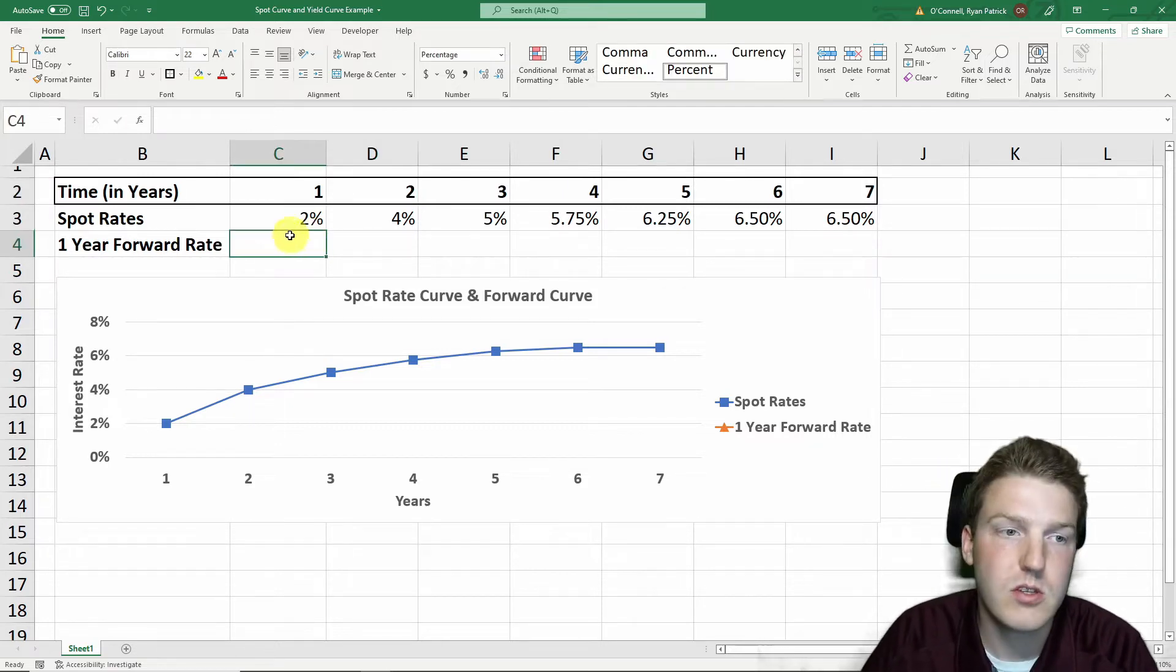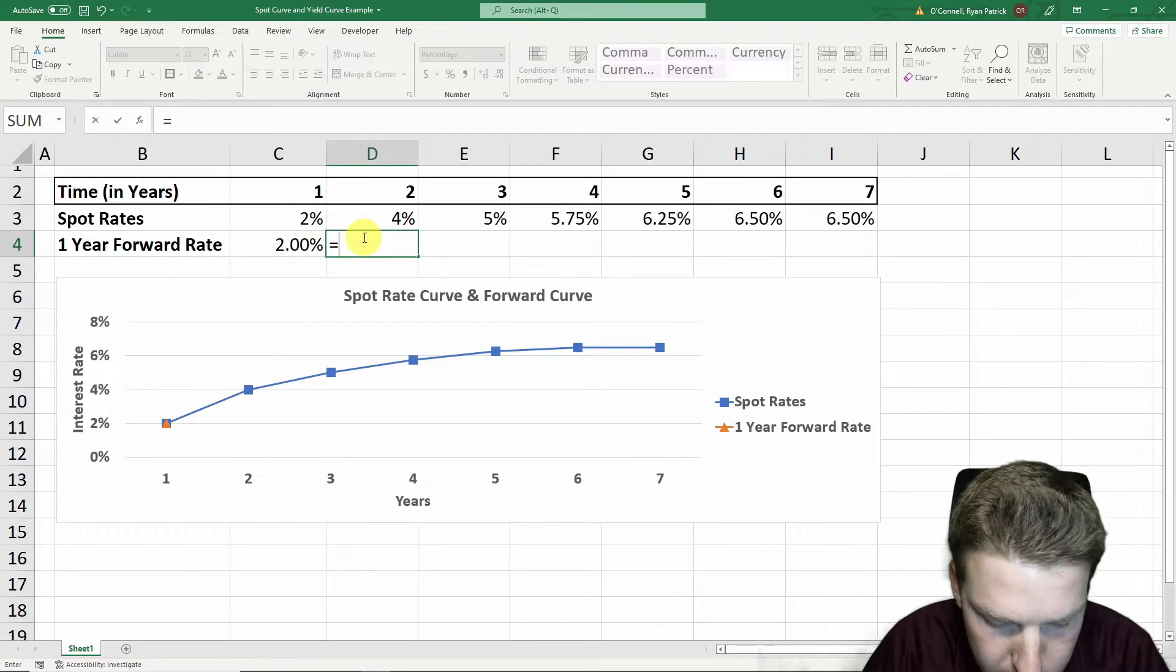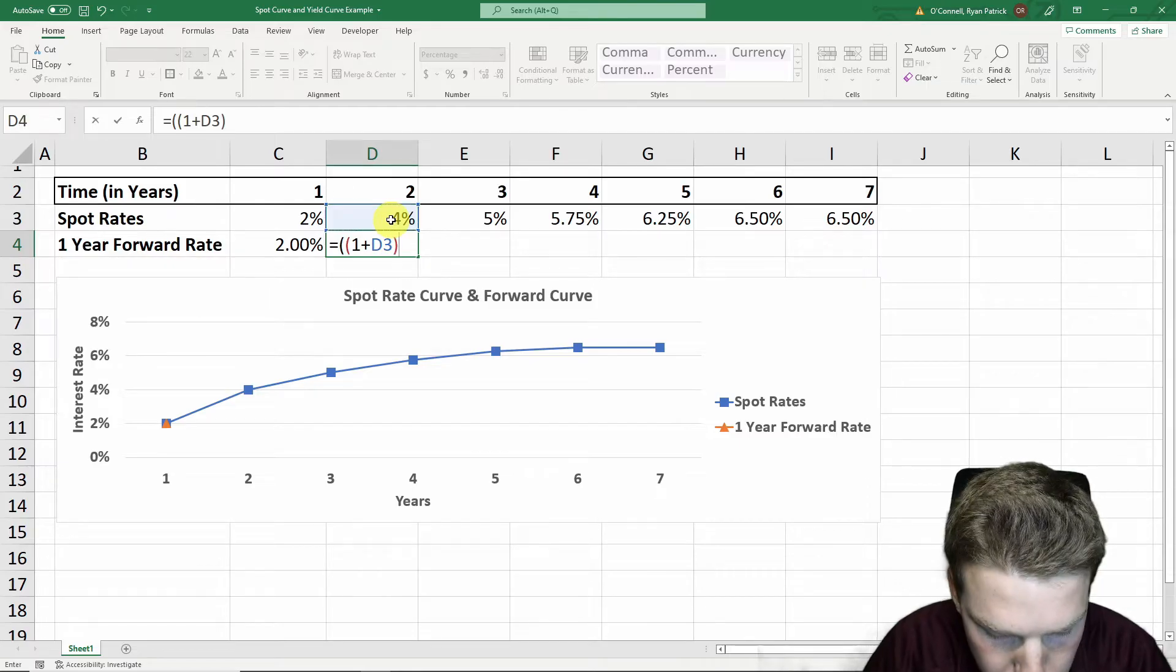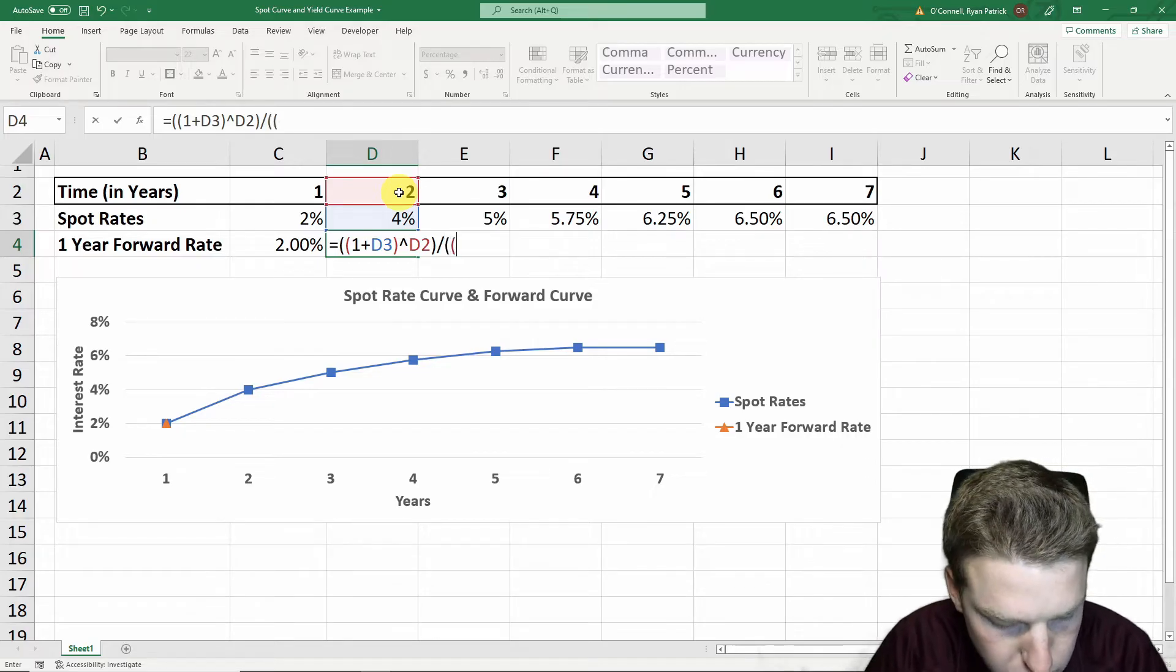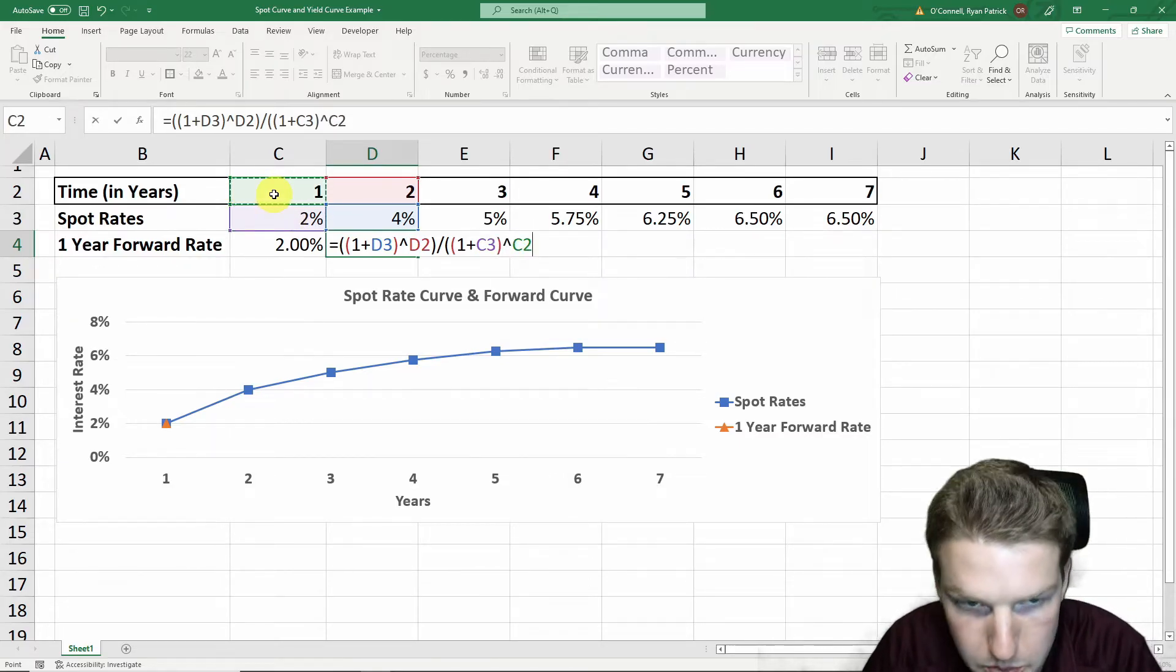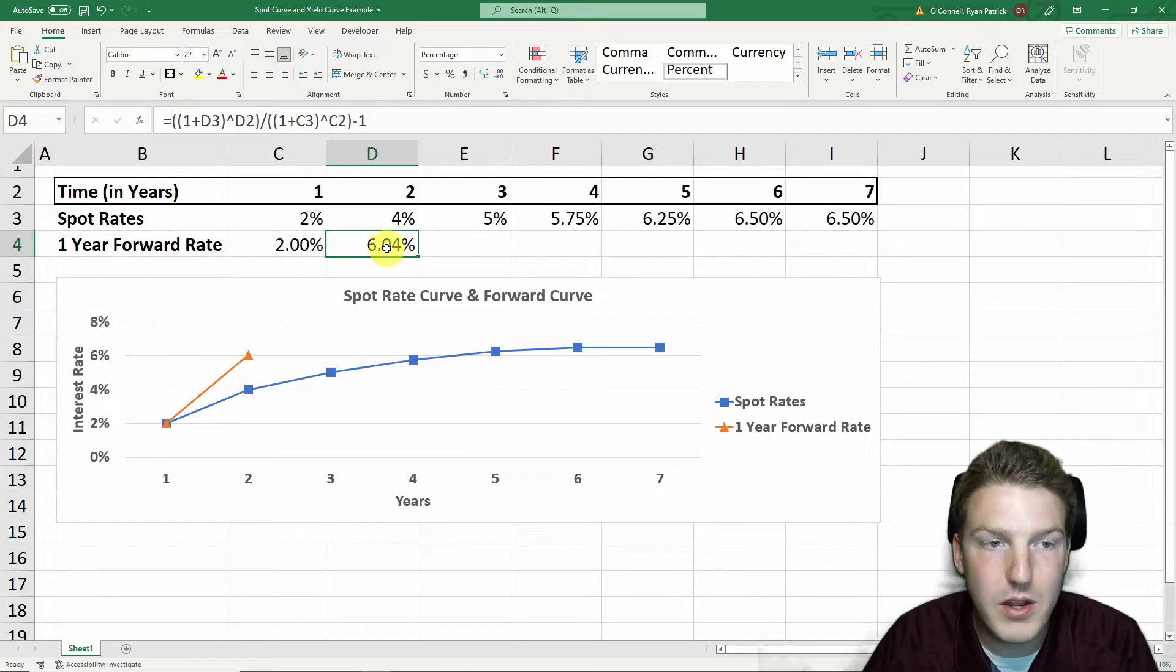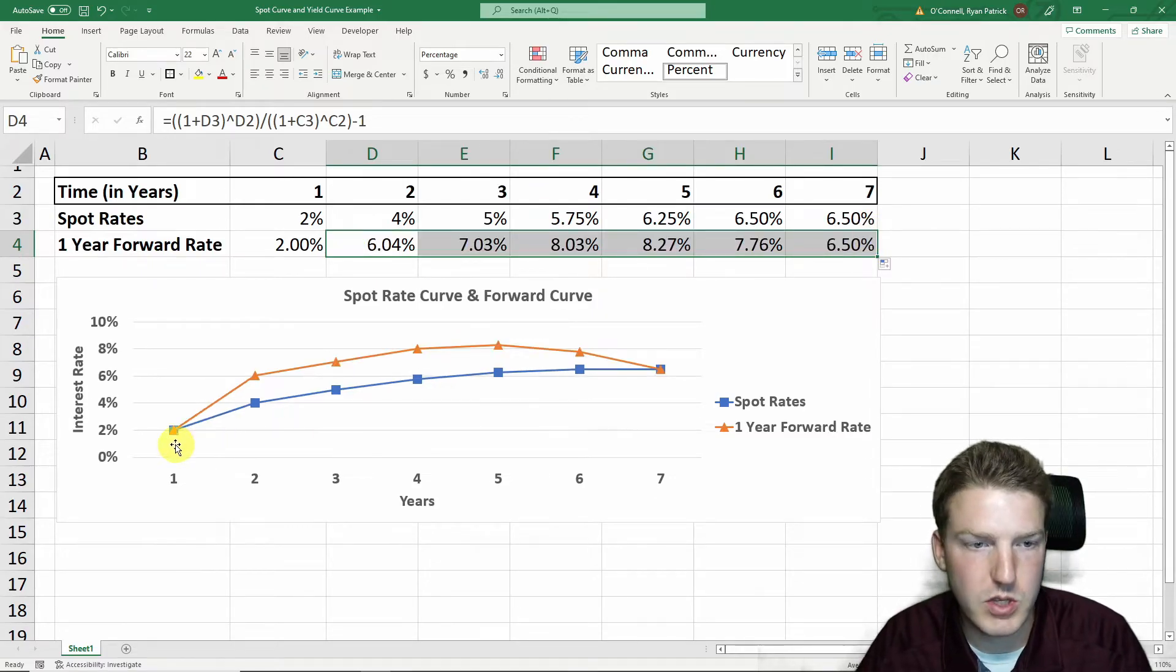The first one-year forward rate is always just equal to the spot rate. But after that, we can use this formula, which shows us that the forward rate is equal to one plus that year's spot rate, discounted by that many years in the future, divided by one plus the previous year's spot rate, discounted by the number of years in the future the previous year was. And then we just subtract by one. That gives us the one-year spot rate that ends two years from now. And we can pull this out all the way to year seven.